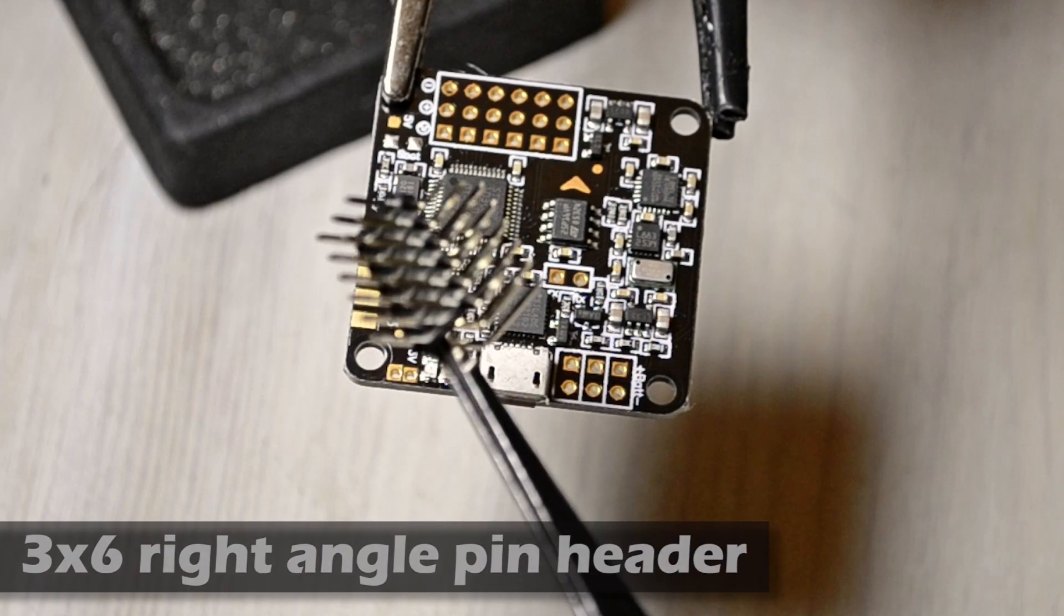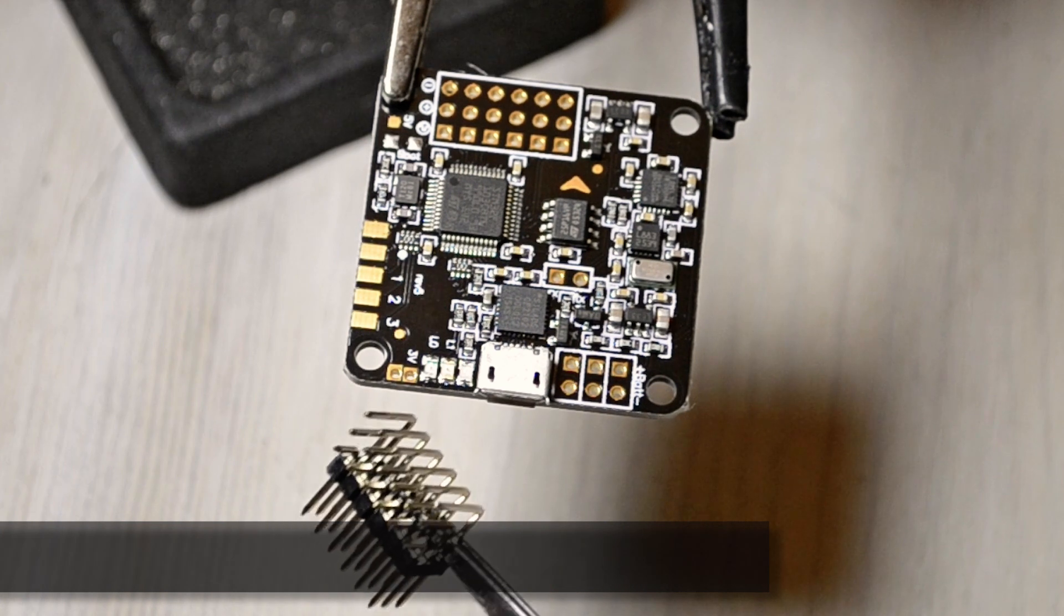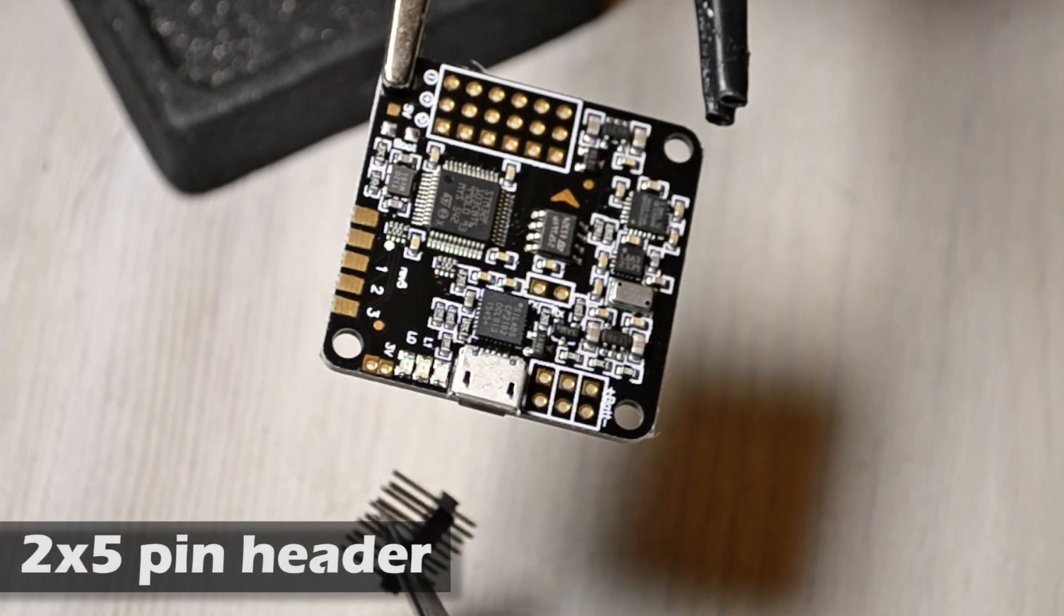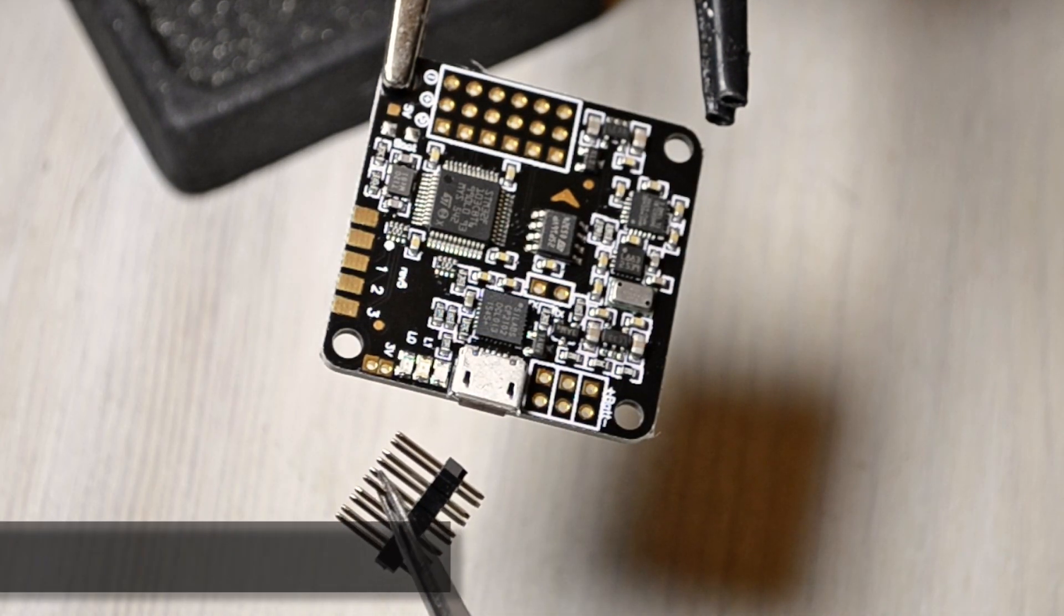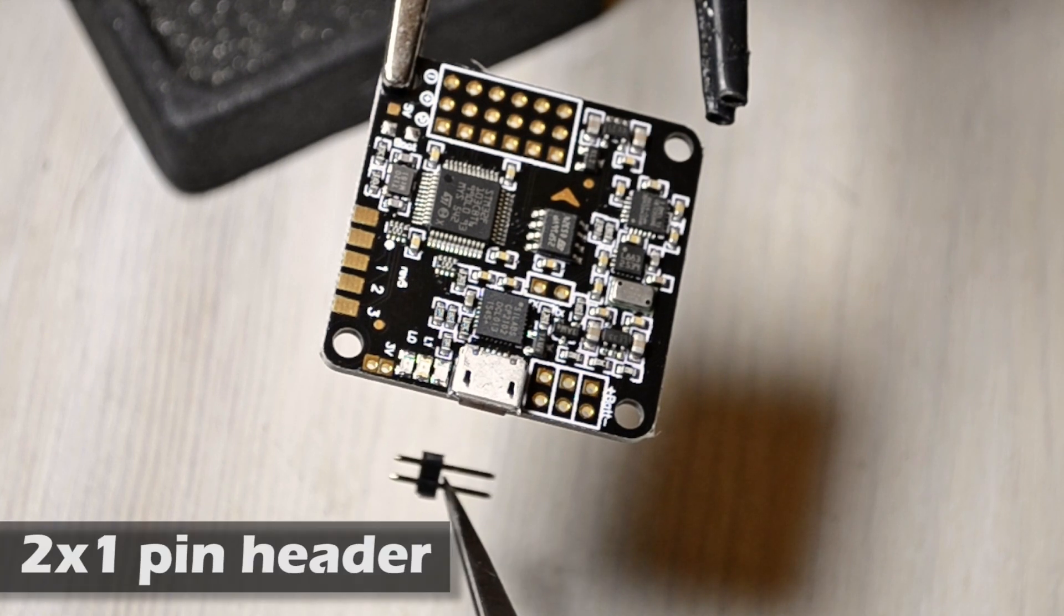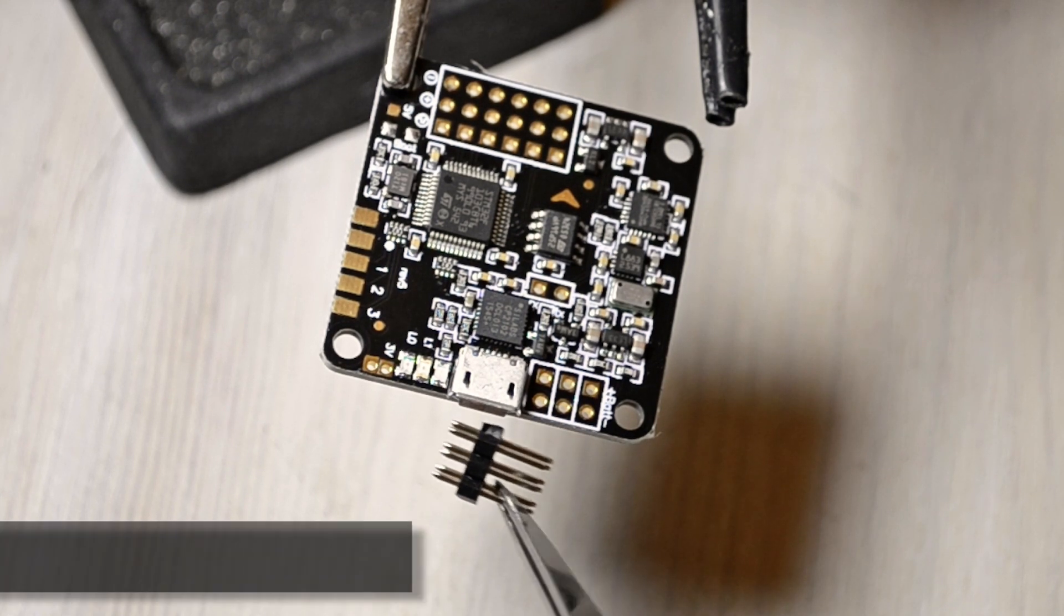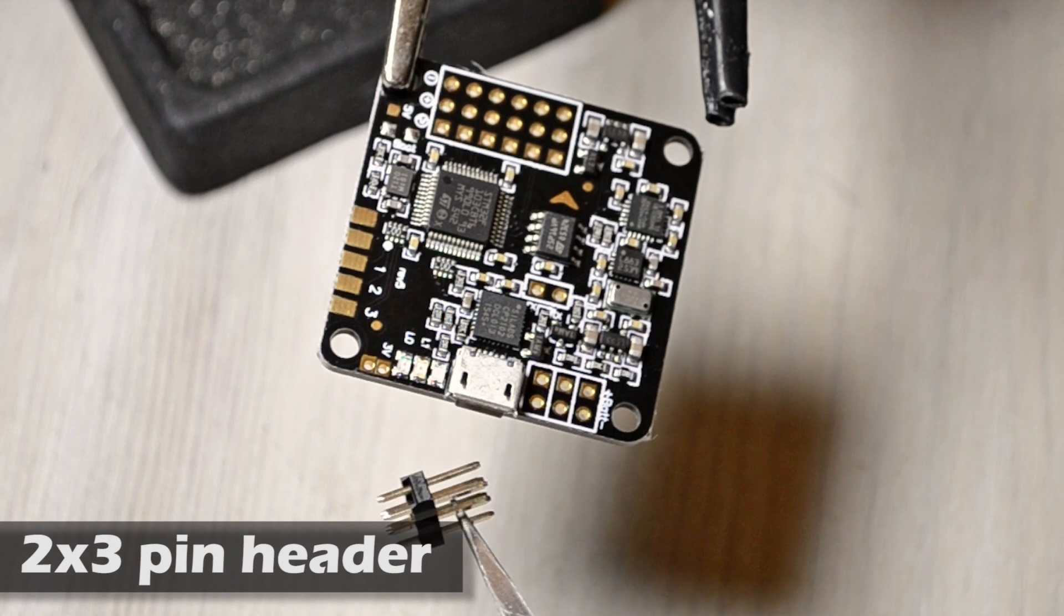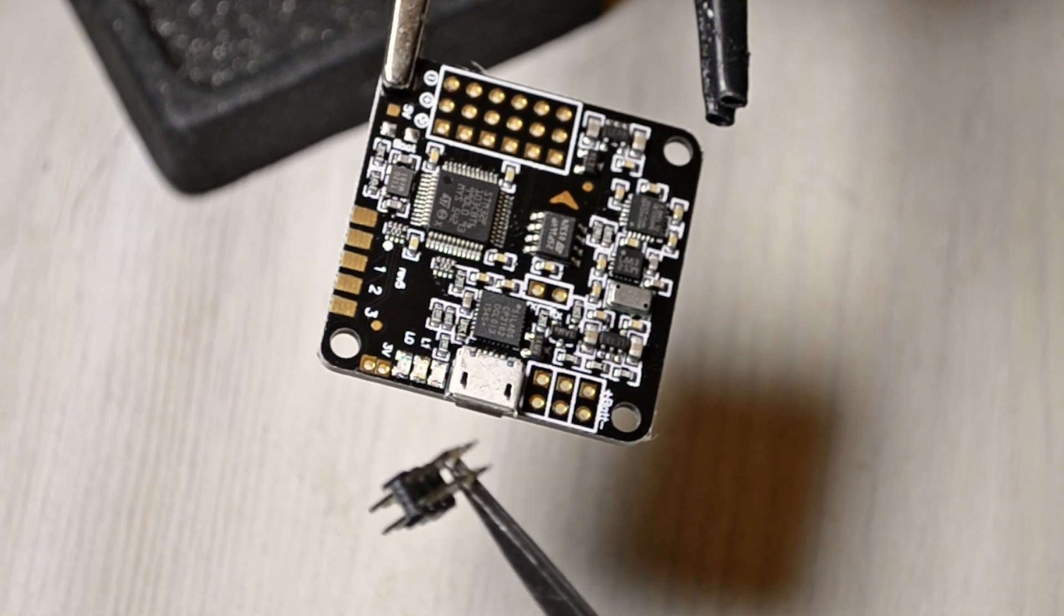We're going to use a 3x6 right angle pin header for the motor output. We're also going to use a 2x5 pin header for the RC input. We're going to use a 2x1 pin header for the telemetry output. We're also going to use a 2x3 pin header for the battery voltage alarm and the buzzer alarm.